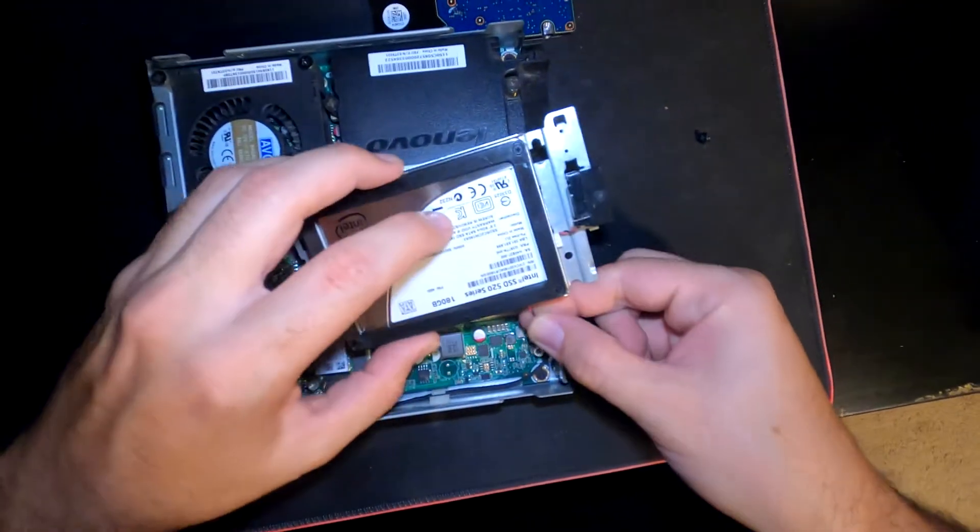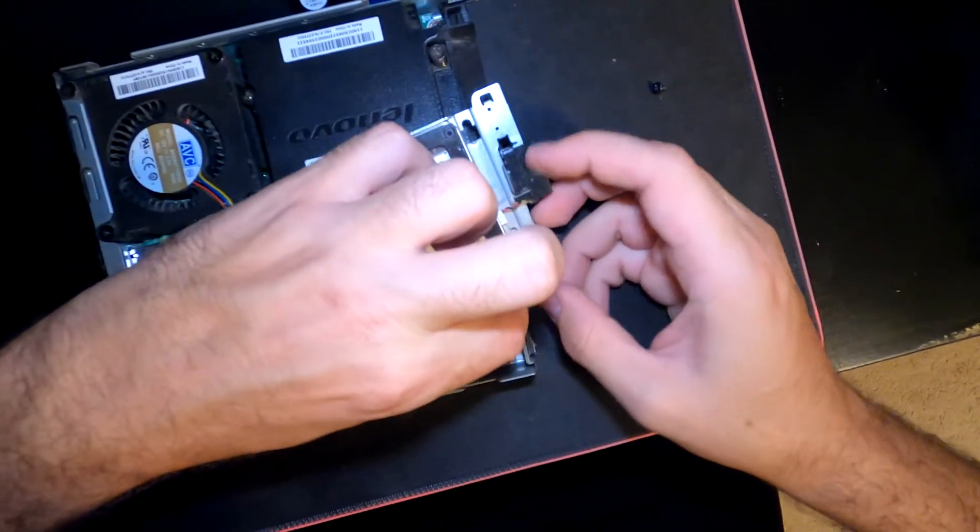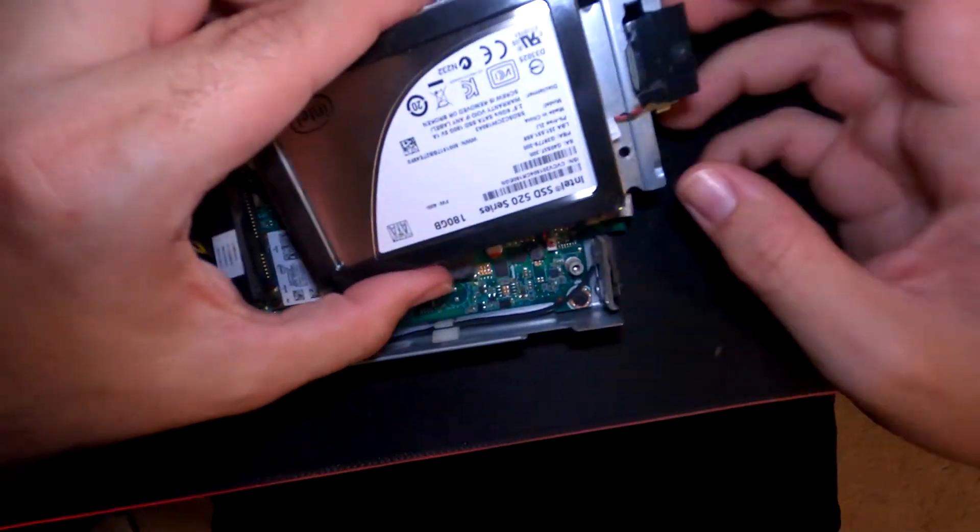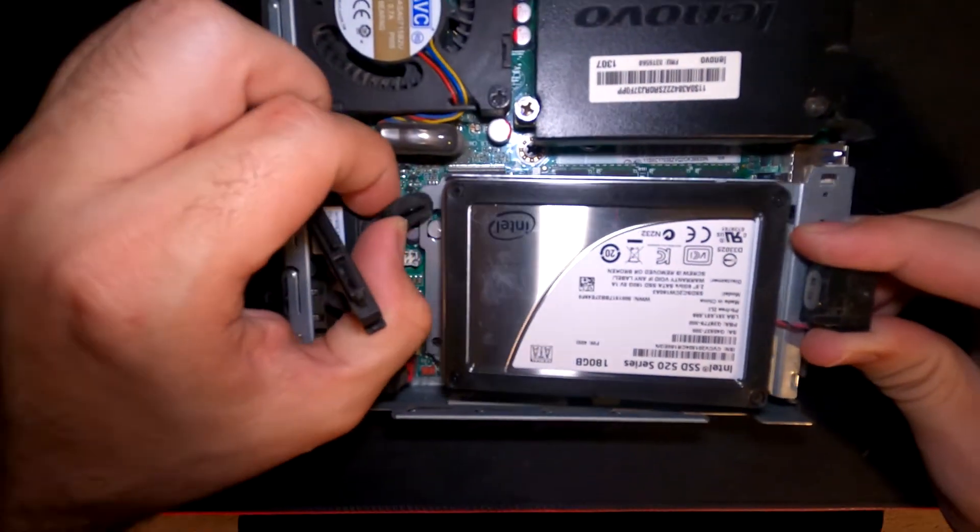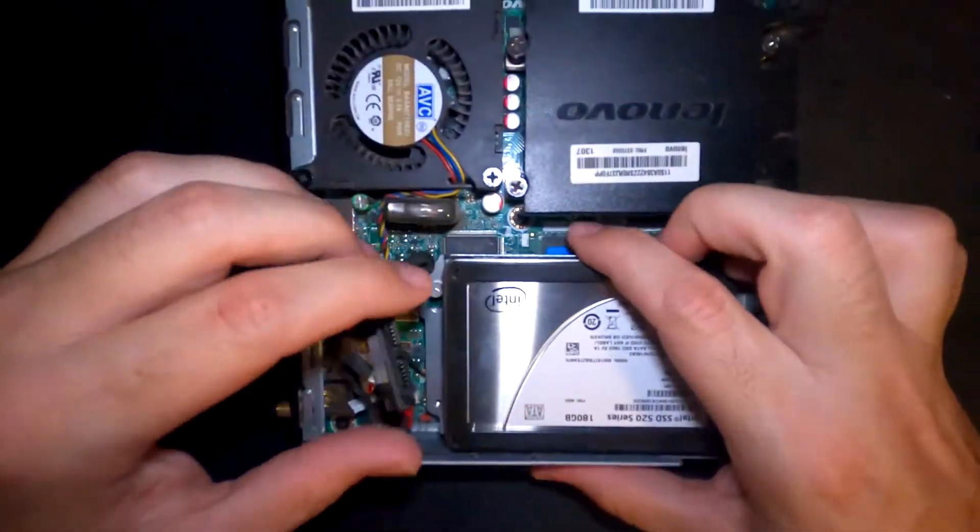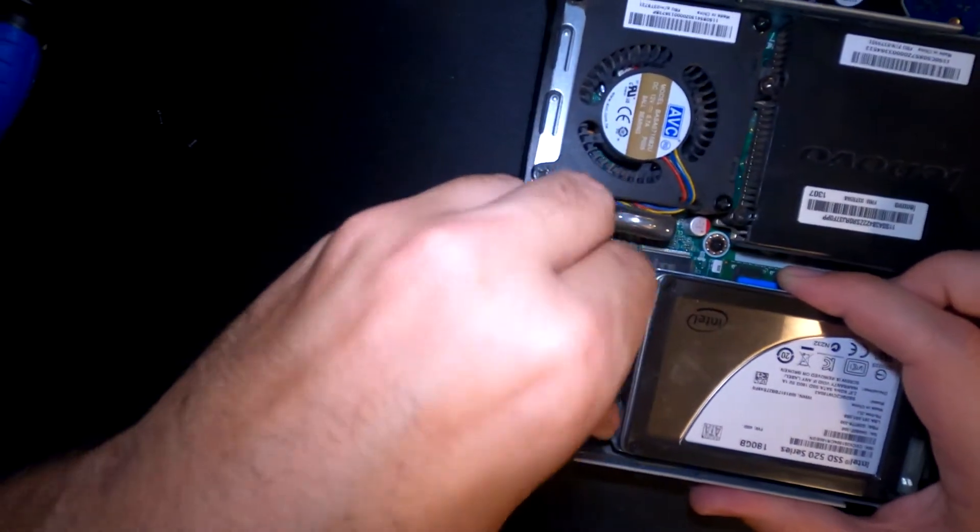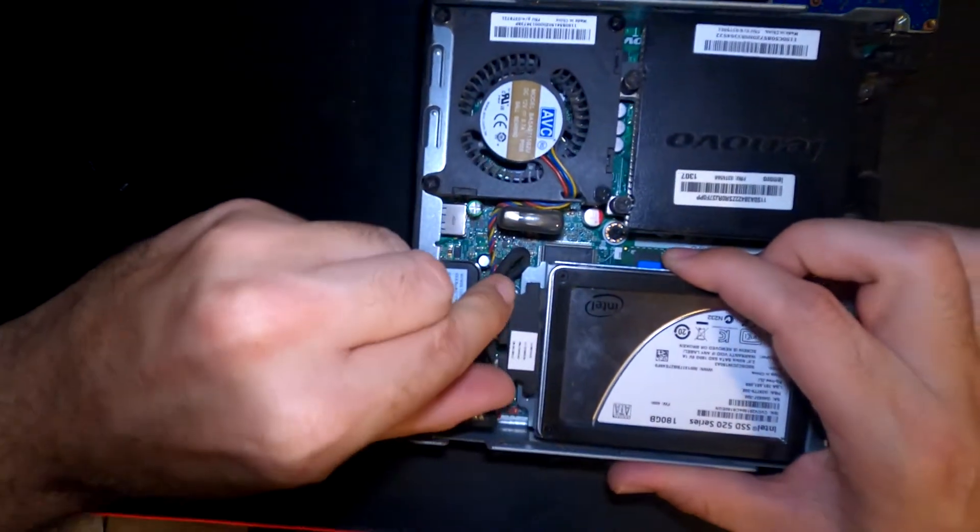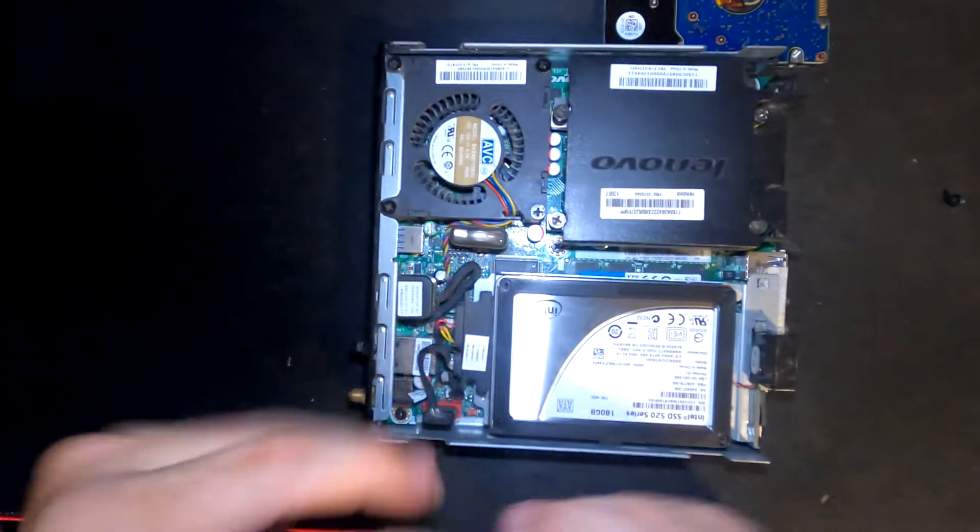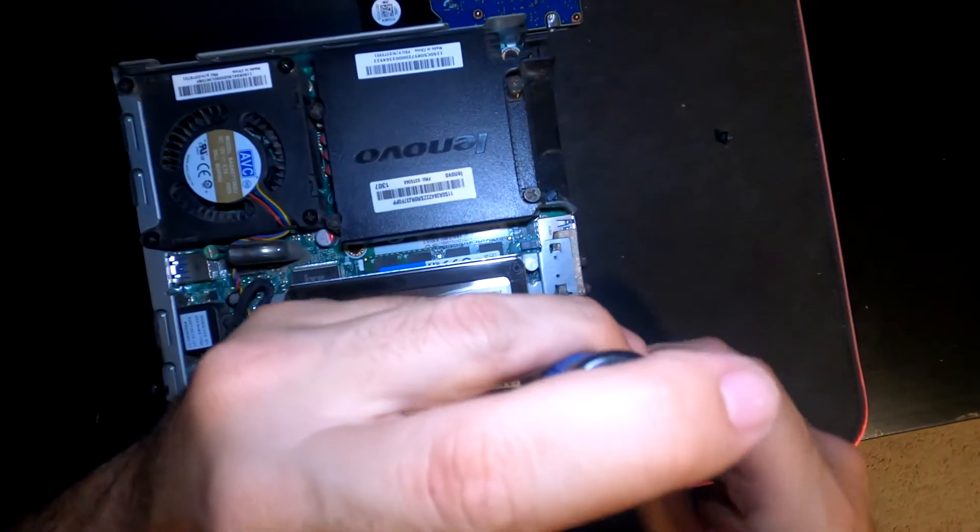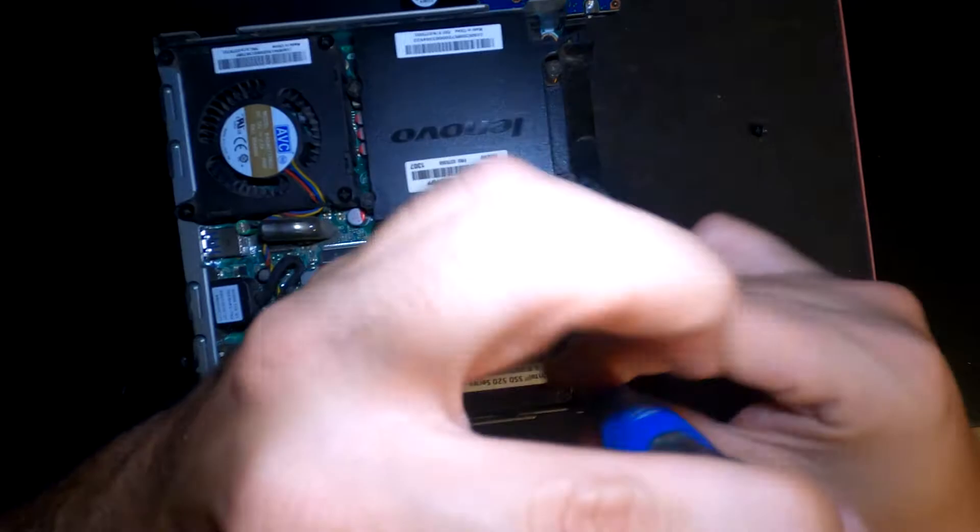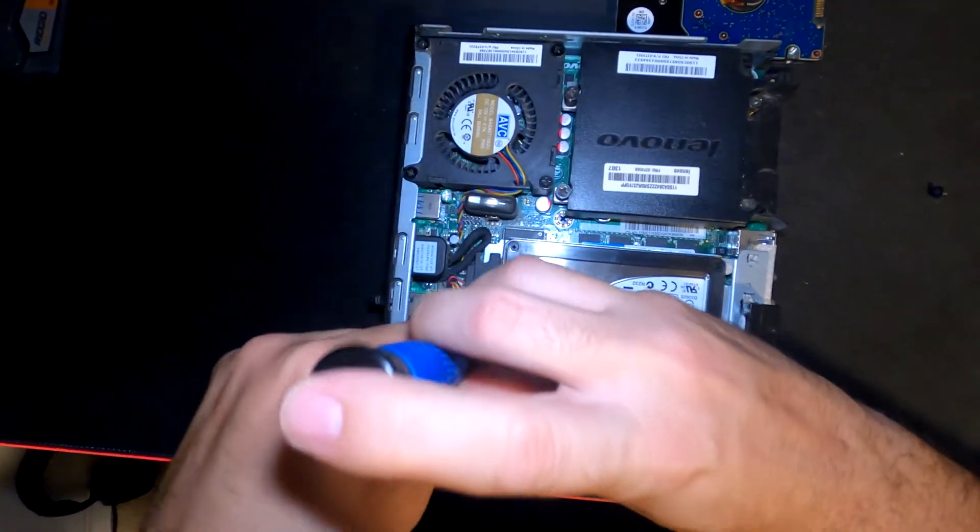Of course we're going to get our sound cord back plugged in. There you go. Slide into these connectors here, push in, connect our cable. Make sure that's nice and snug. Then we have our two screws - make sure it doesn't come loose. And our last screw.